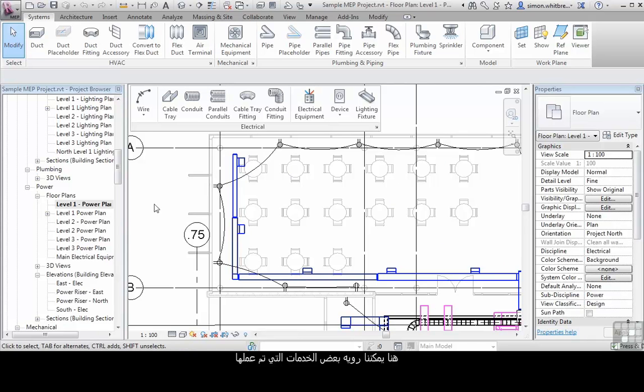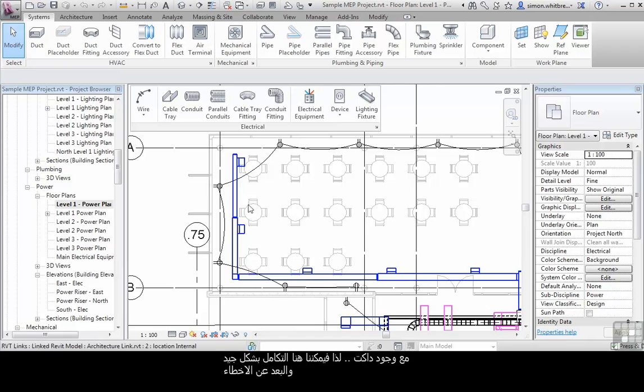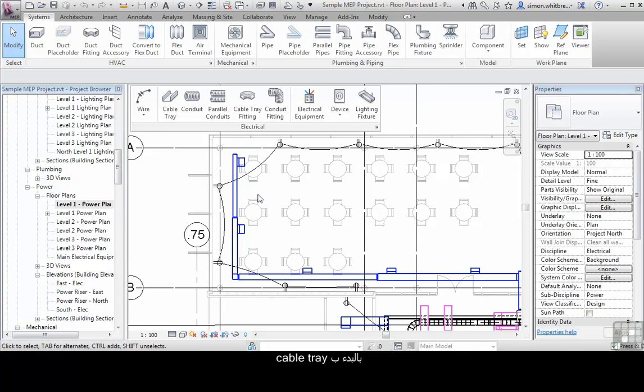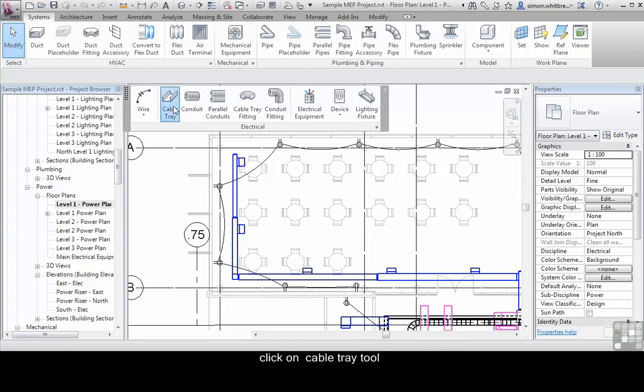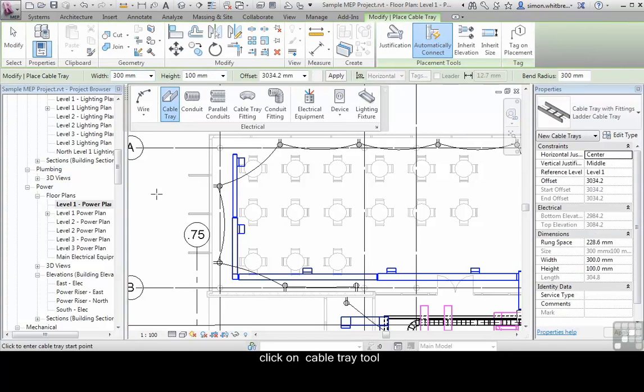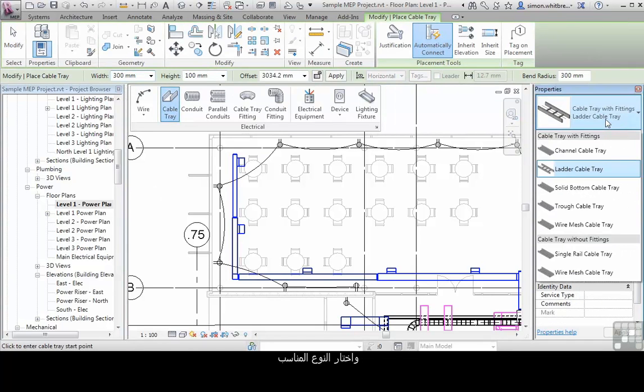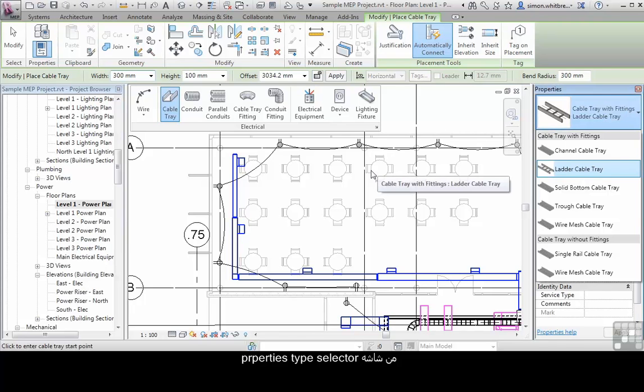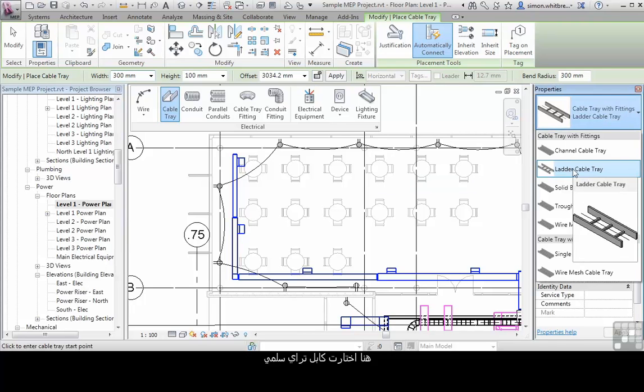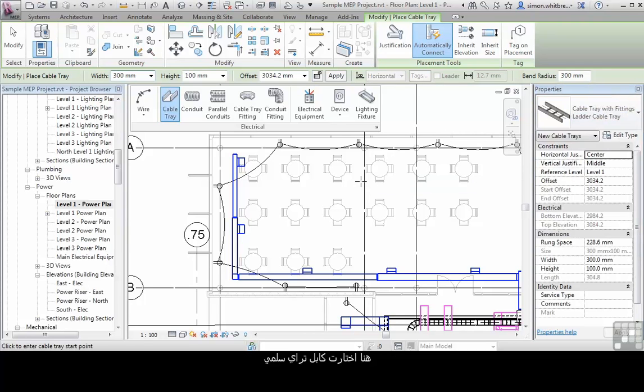Here we can see that there are already services shown with some ducts so that we can coordinate already. So let's start with the cable tray. Click on the cable tray tool and pick the relevant type from the properties type selector. Here I've selected ladder cable tray.